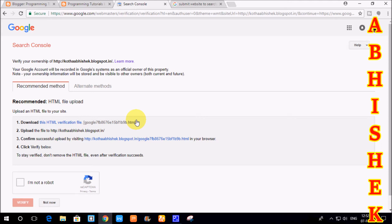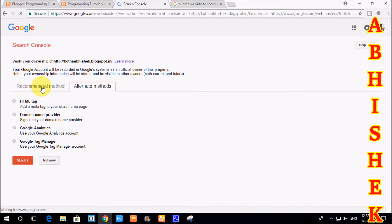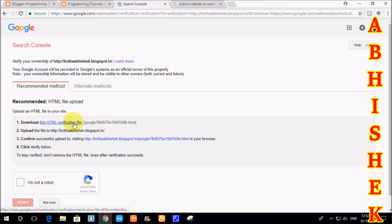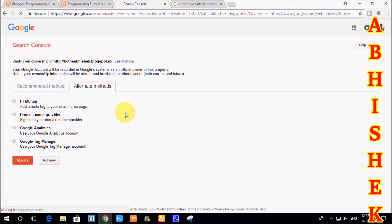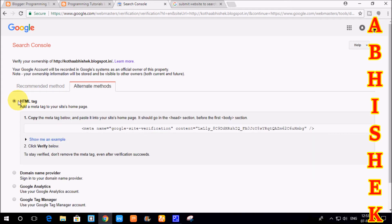If we are going to submit a blog or website, we need to verify it. There are two ways: one is the recommended method and one is the alternative method. For the recommended method, you can download the HTML file and upload it to the website. For the alternative method, you can click on it and find different options, including selecting an HTML tag.